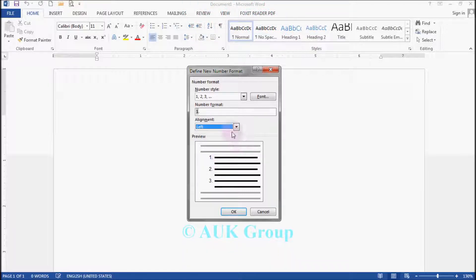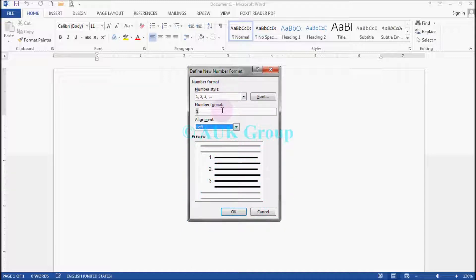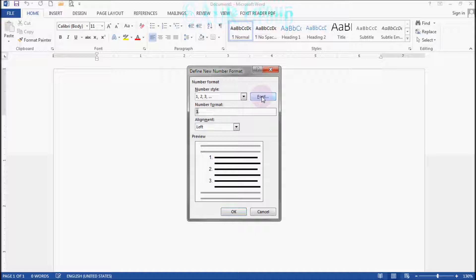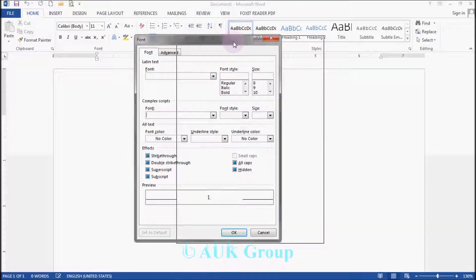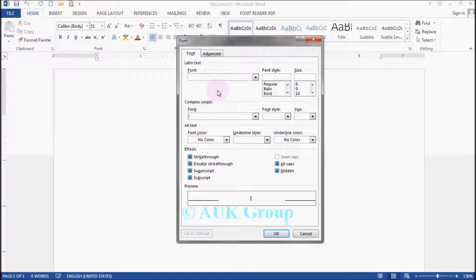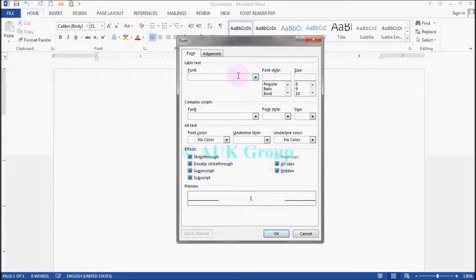If you want to know the style and the format, you can use the font button to open the dialog box.